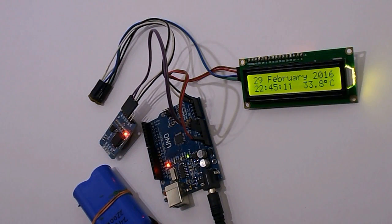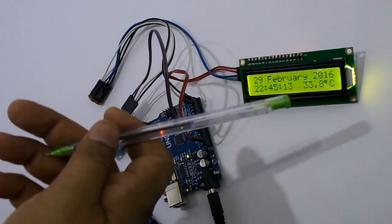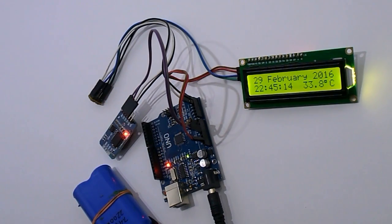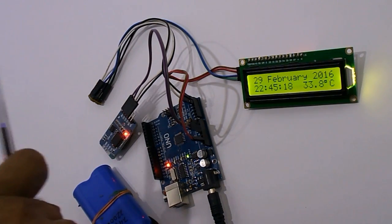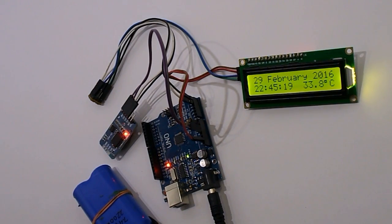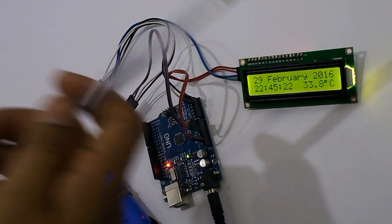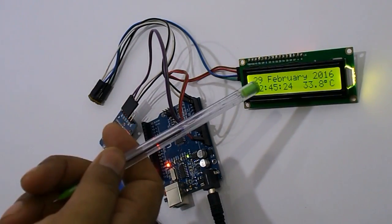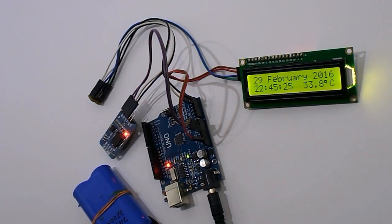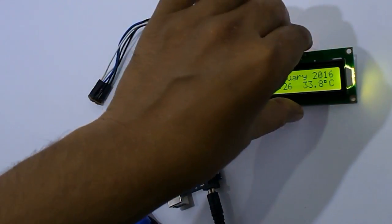This is my new project, a display which shows day, time, and temperature, and it is very easy to make. I have used only a few components. That is an LCD, it is I2C based LCD.